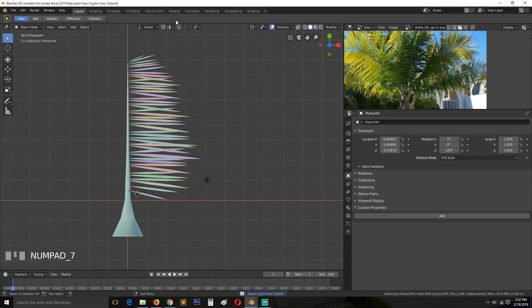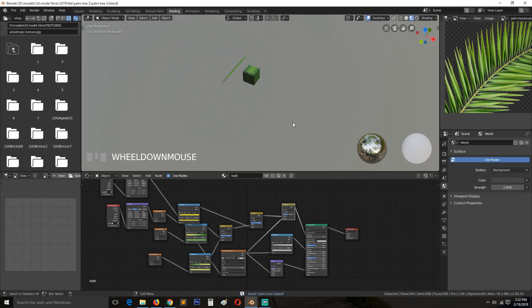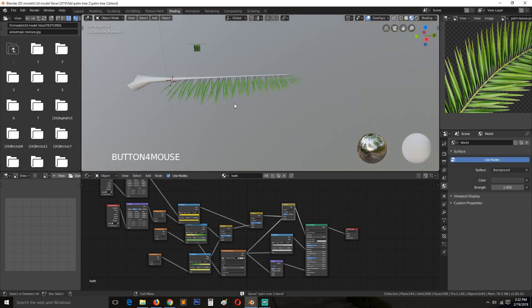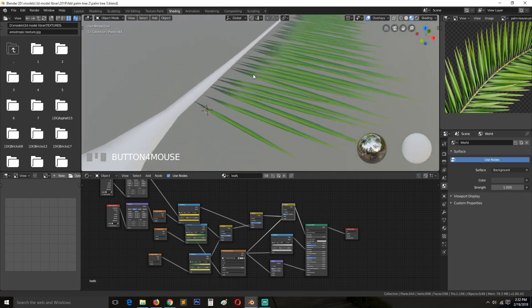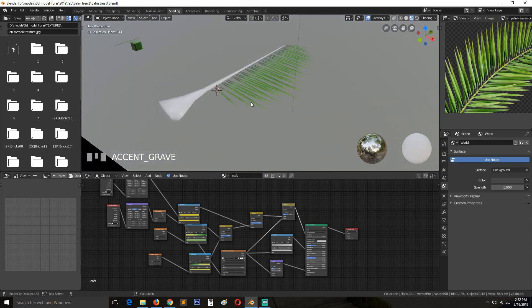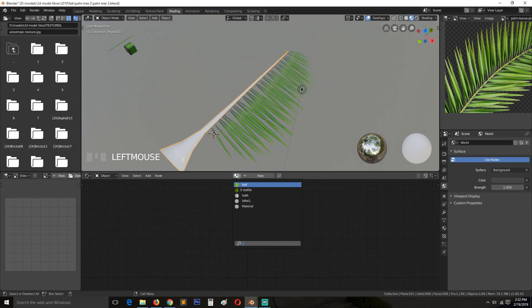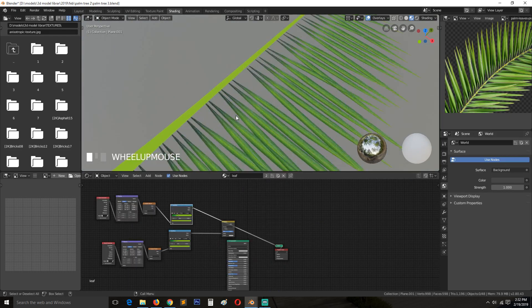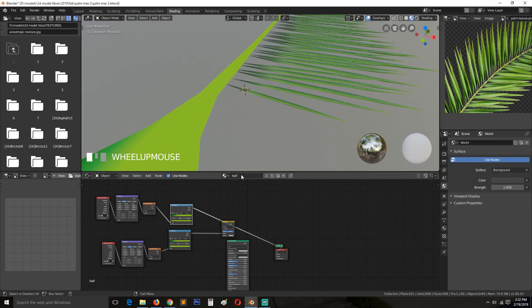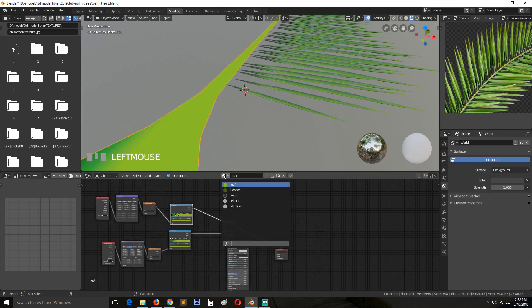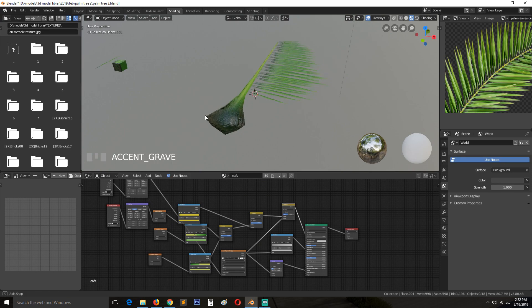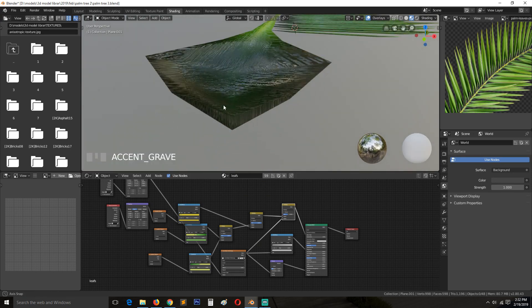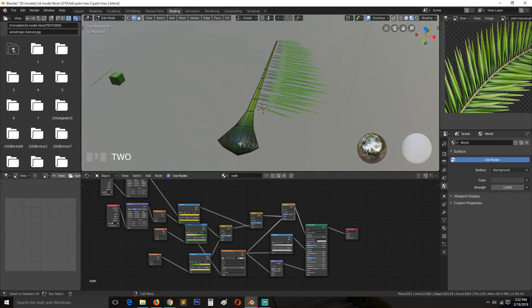So if we go to shading right now, you can see this is what we have. The problem is that it's just a flat surface. Let's try giving this the same material. I don't think it works. So this was called leaves. I think it is okay for now.